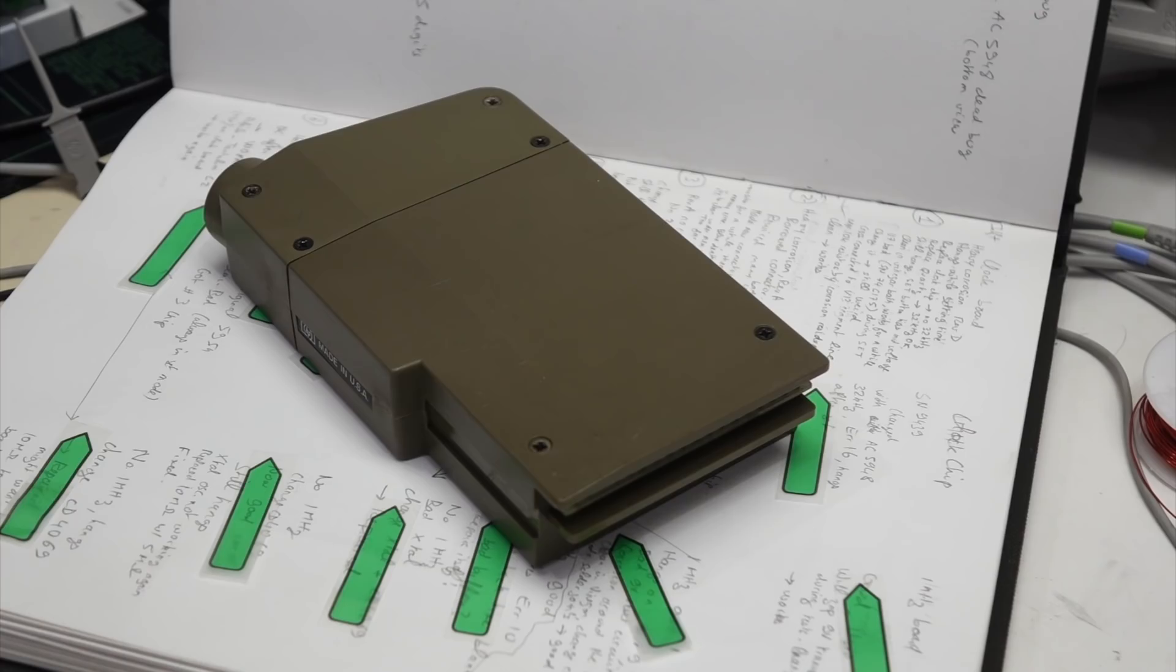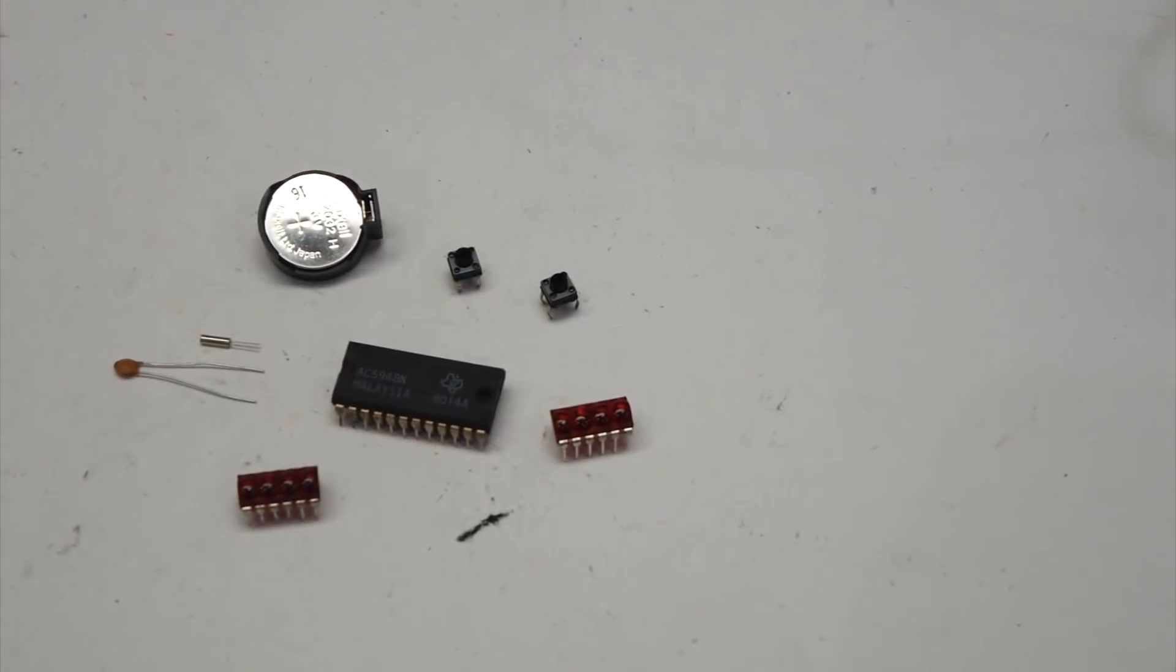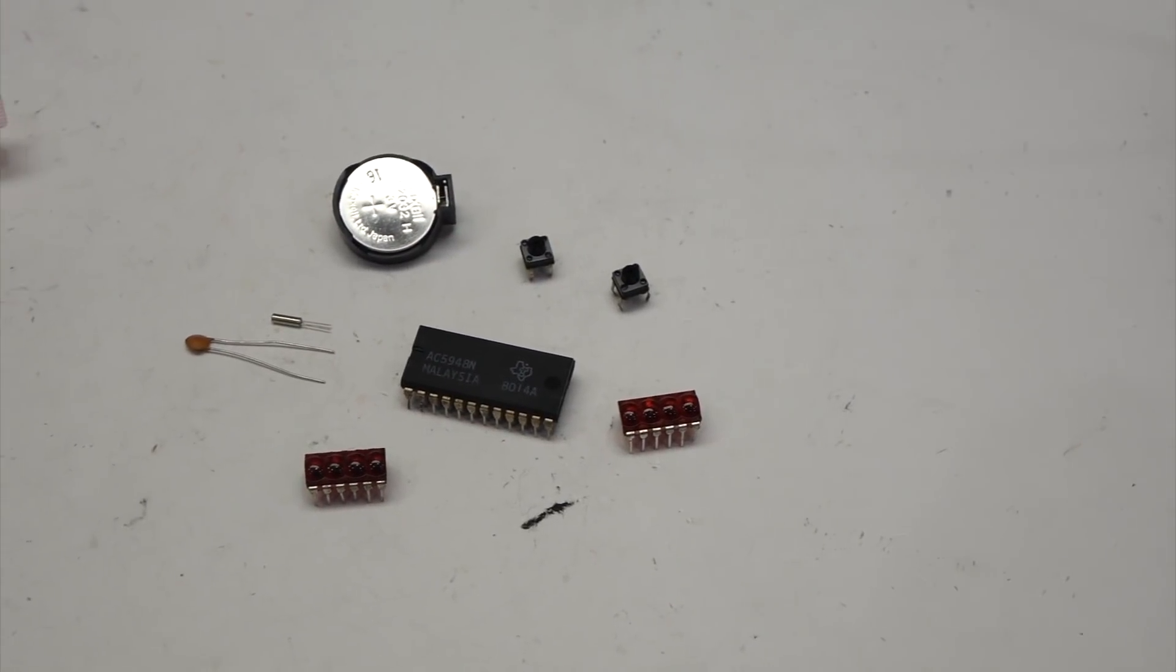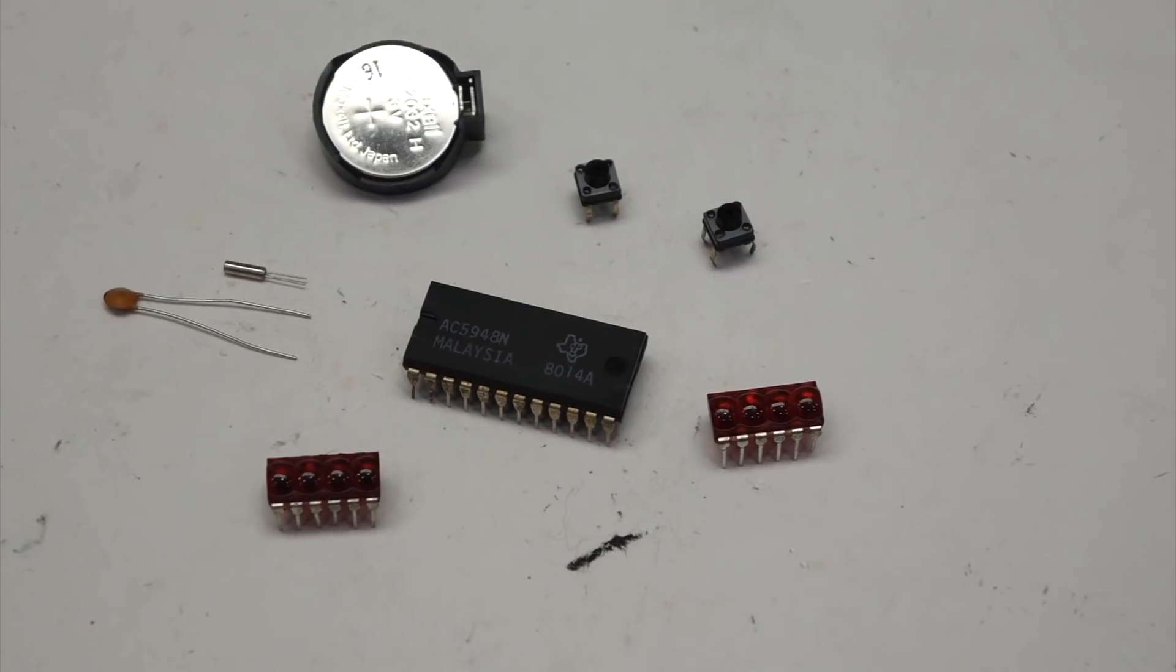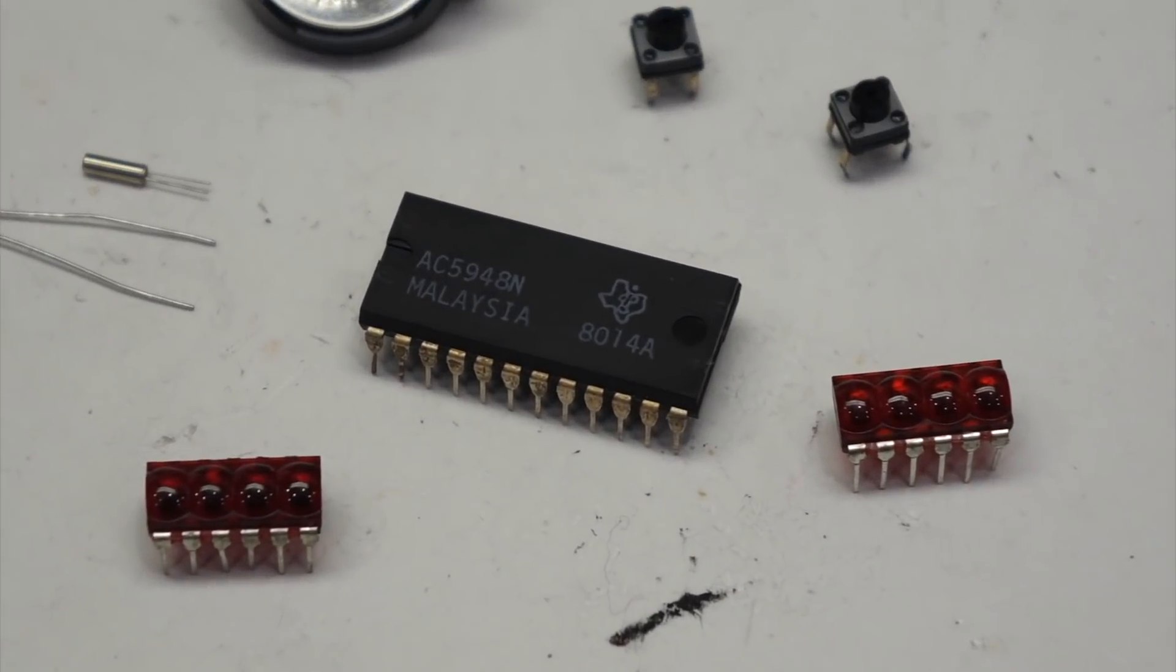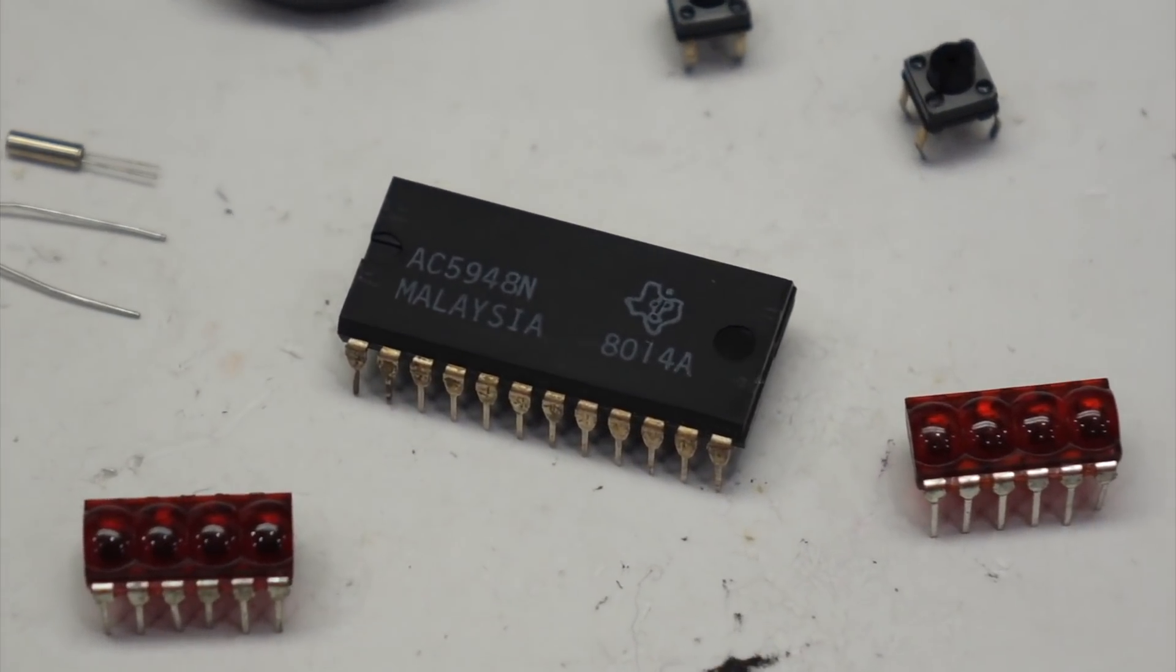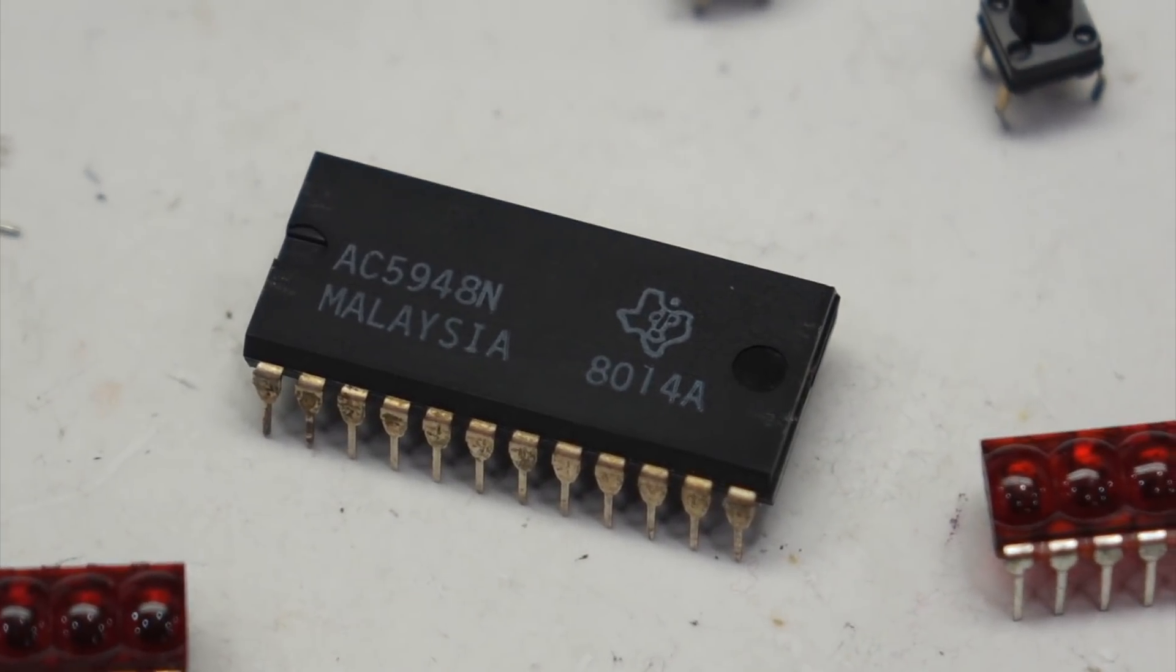And while we were repairing it, we found out that to our surprise, inside there was a chip from Texas Instruments that was used as the clock.